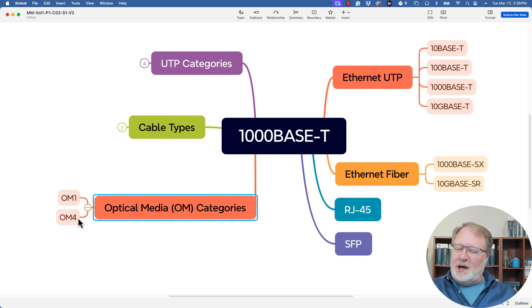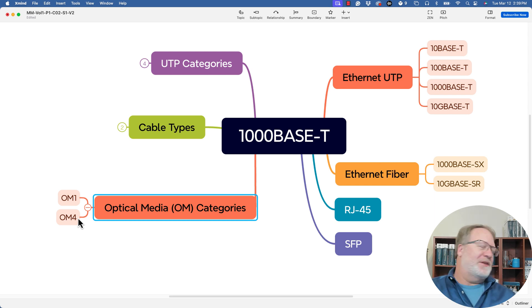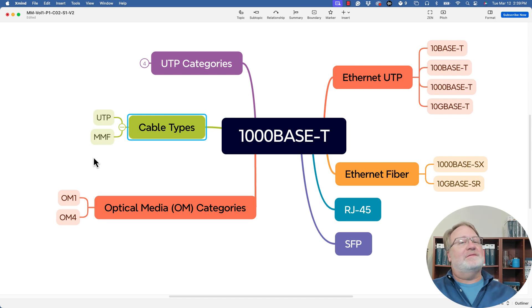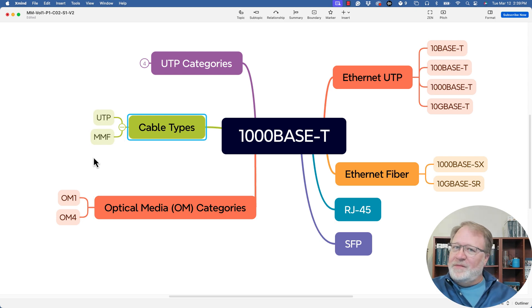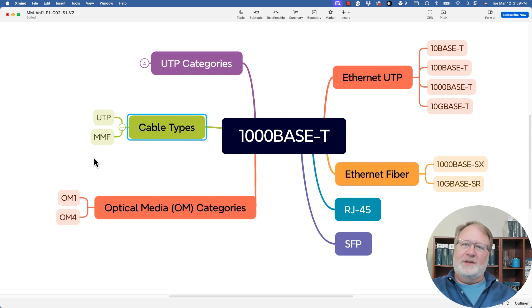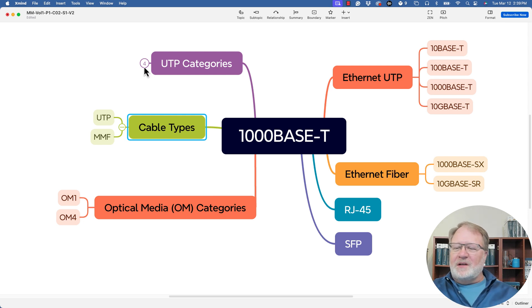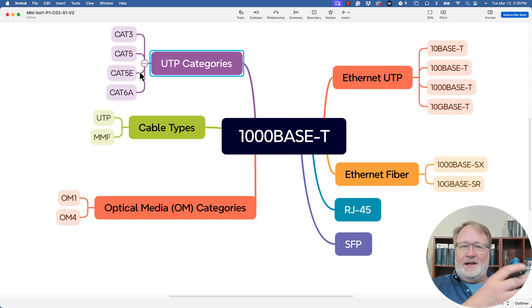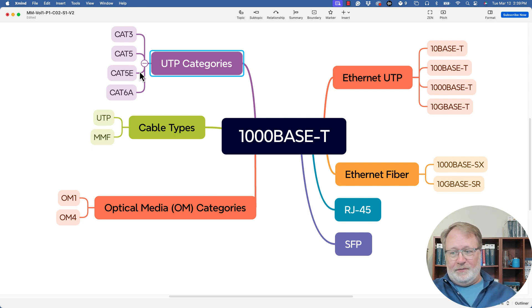We talked about a few types of optical multimode cabling — there was OM1 and OM4 in the slides, and there's also OM2, OM3, and even an OM5 I didn't mention. Also for cable types, we mentioned unshielded twisted pair, and multimode fiber — you'll see MMF for multimode fiber — which is one of the two types of fiber, single mode fiber (SMF) being the other. Then we talked about cable categories for unshielded twisted pair: Cat 3, Cat 5, Cat 5E, Cat 6A, and a few others — those are the main ones you'll see in campus LANs.